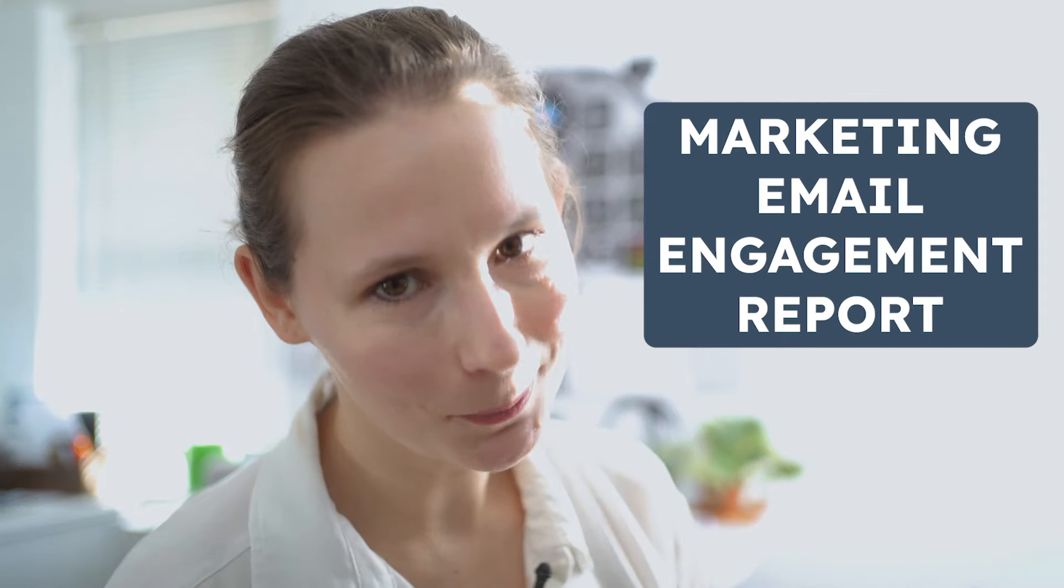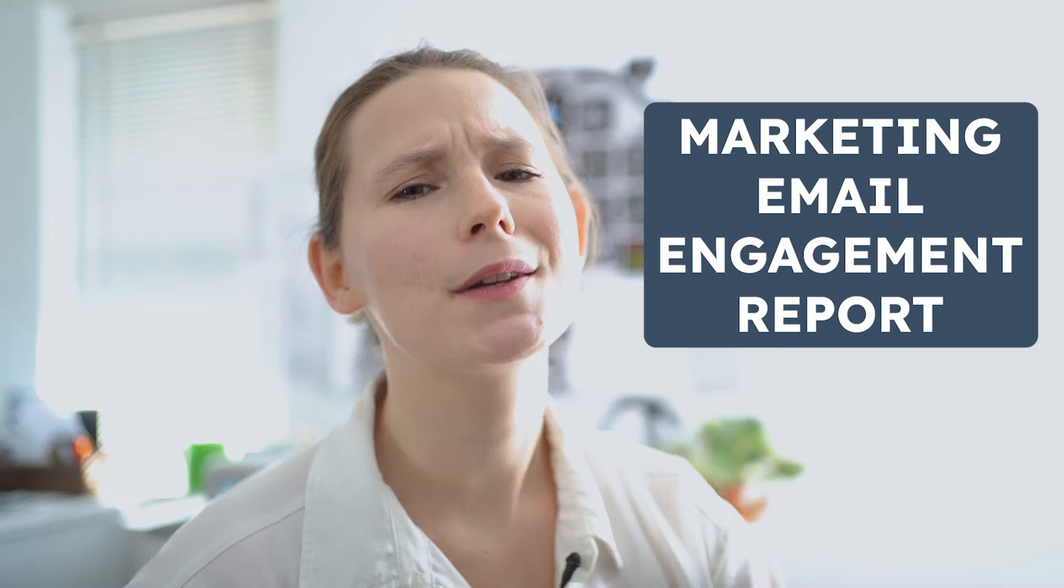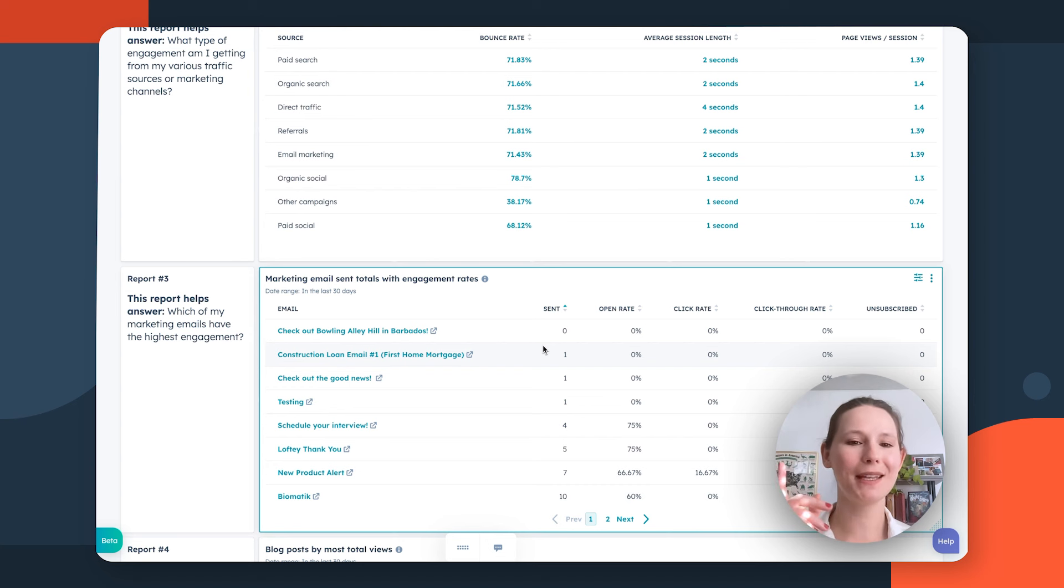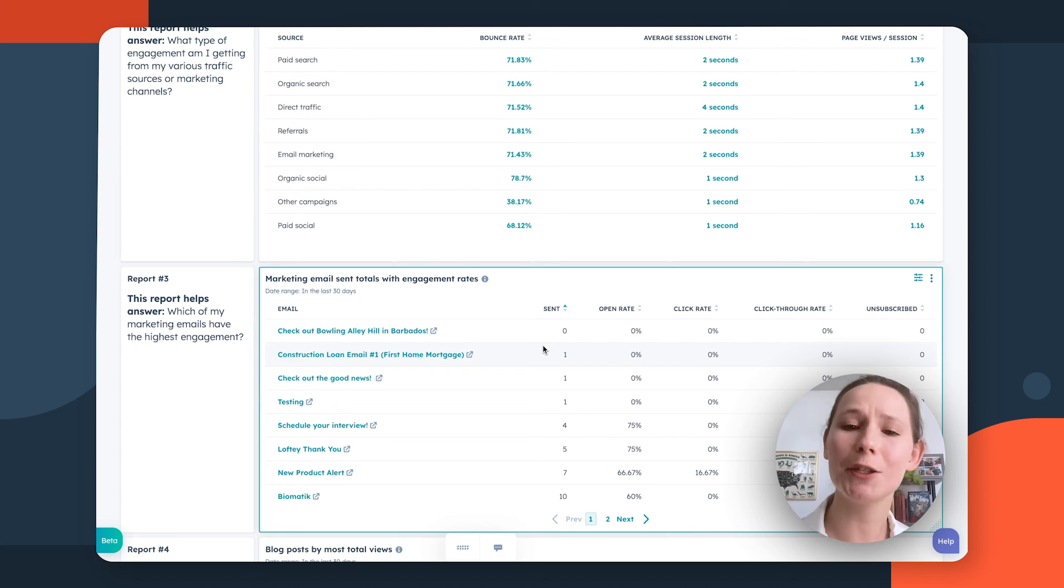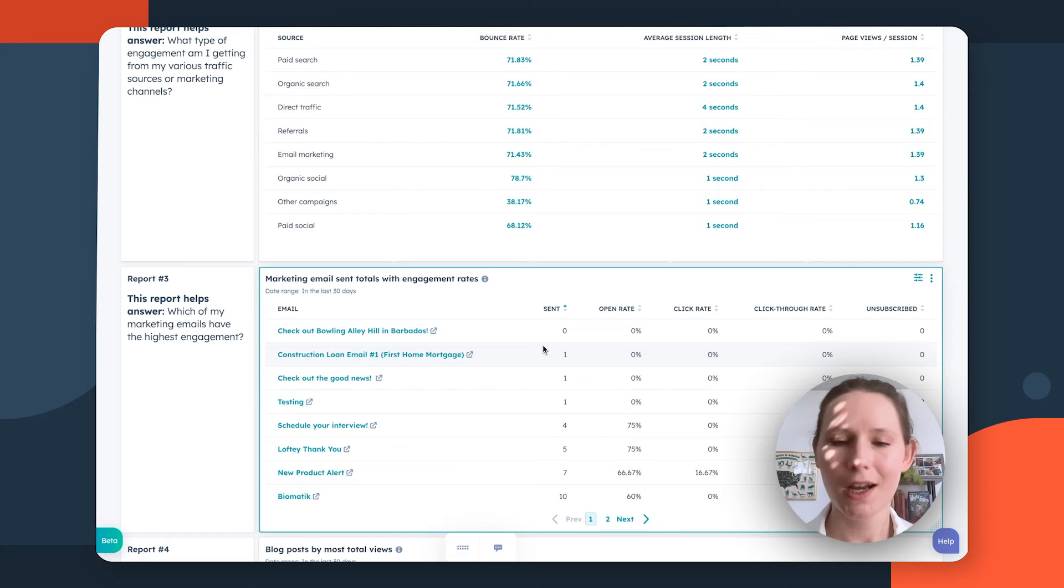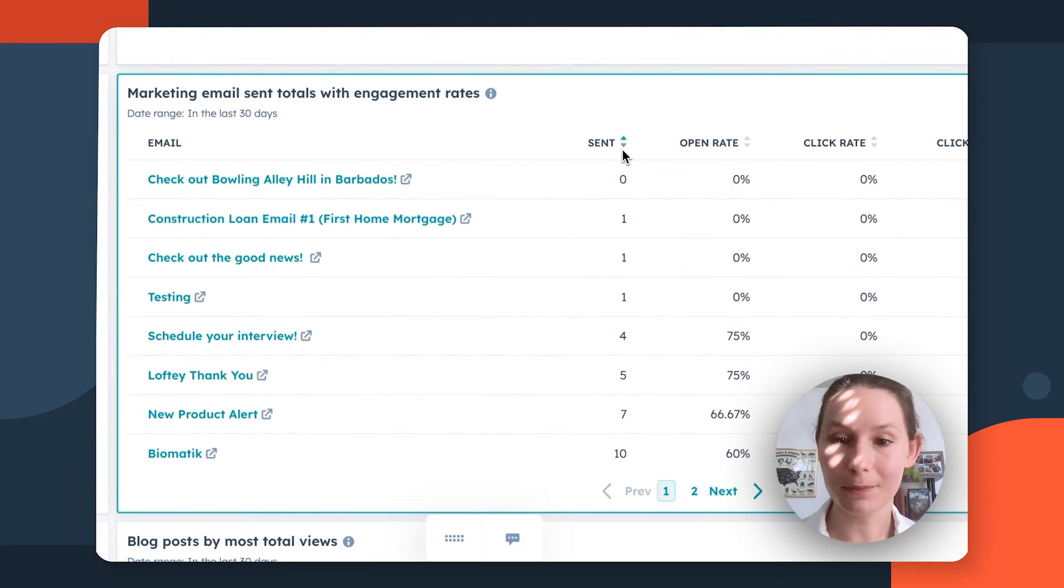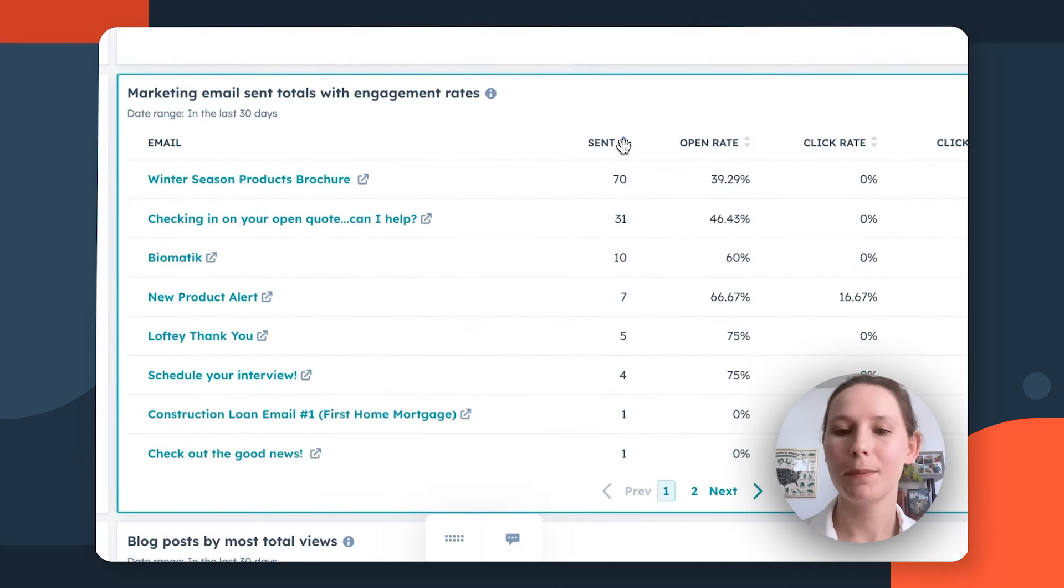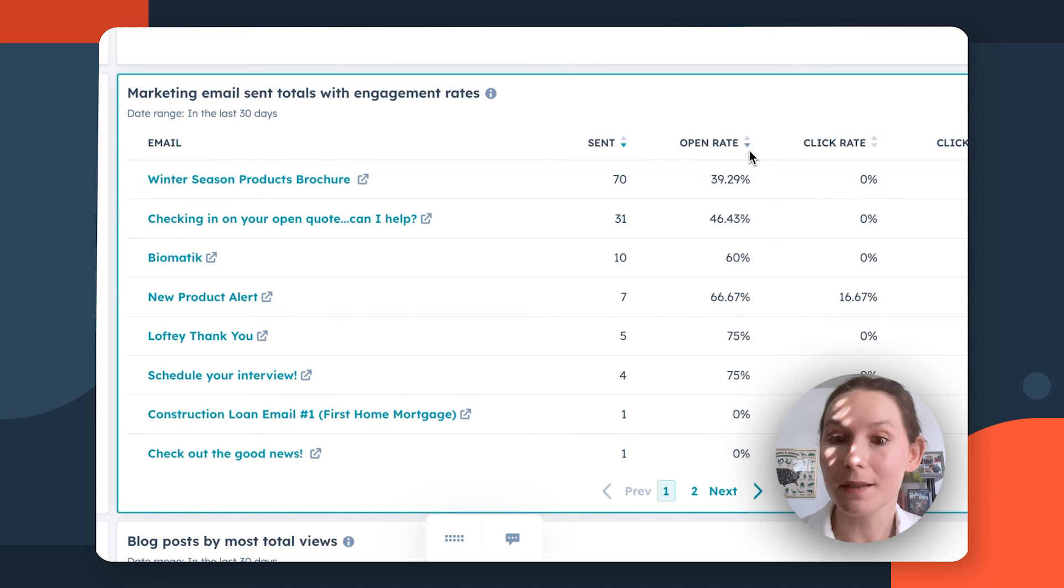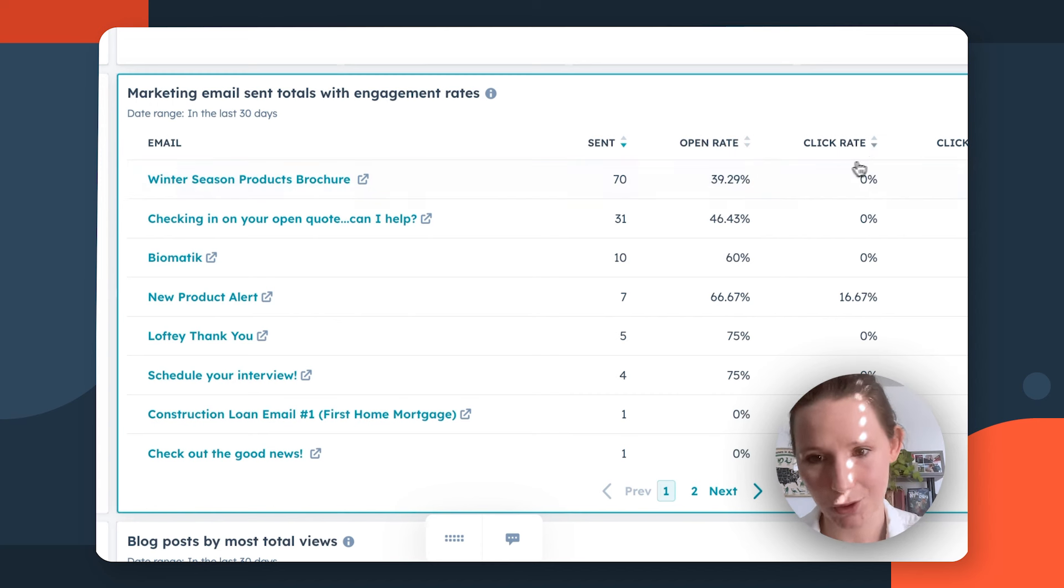Where are my email marketers at? Despite proclamations of email is dead, email is still one of the best ways to have one-to-one personalized interactions with your high intent audiences. So you still need to evaluate how well you're performing on this channel, which brings us to the Marketing Email Sent Totals with Engagement Rates report. This report is going to help you determine a couple different factors. You can use the column headers to sort your emails based on which ones are performing best based on these various performance metrics and based on your goals.